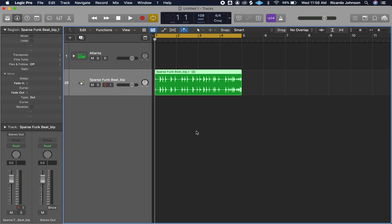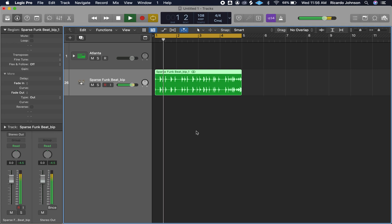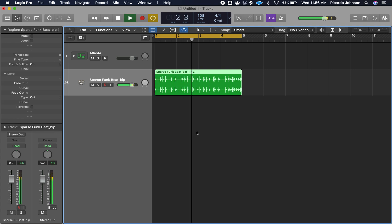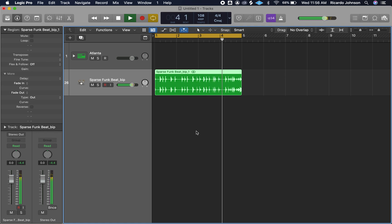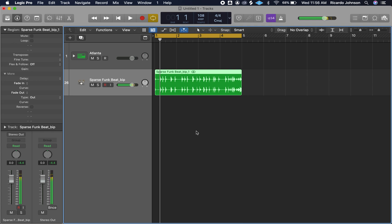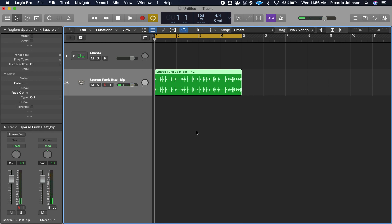The first thing you need to have is your audio loop in there. I have the sparse funk beat from Apple Loops. Let's give it a listen. It has a nice funky feel to it — it kind of feels like Squarebiz by Tini Marie.